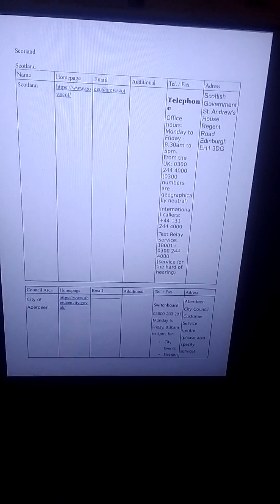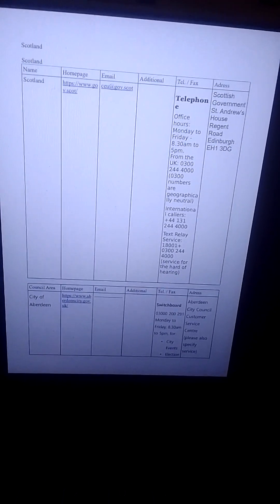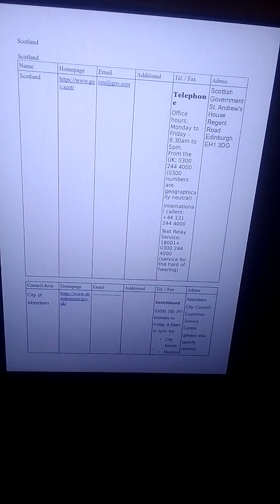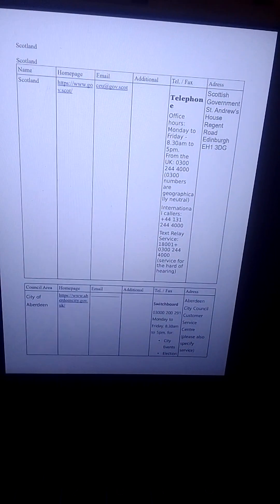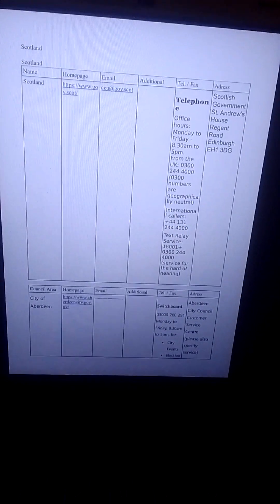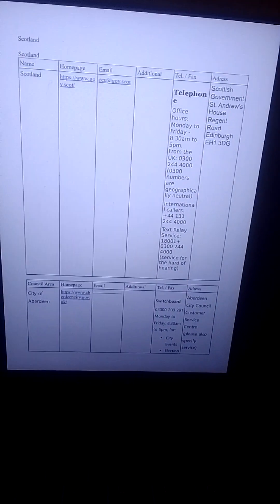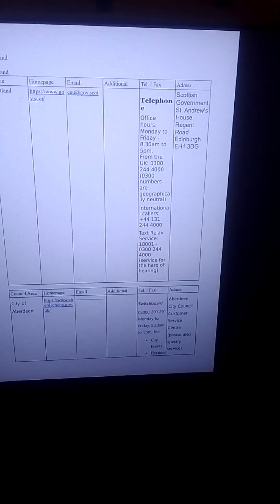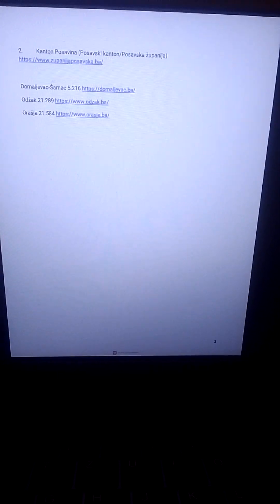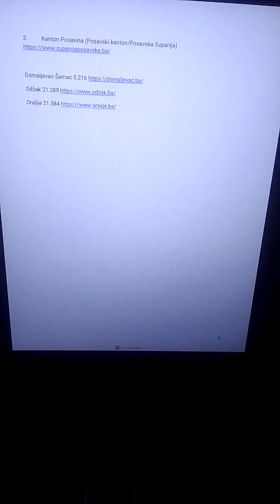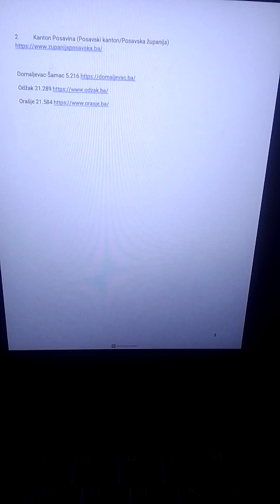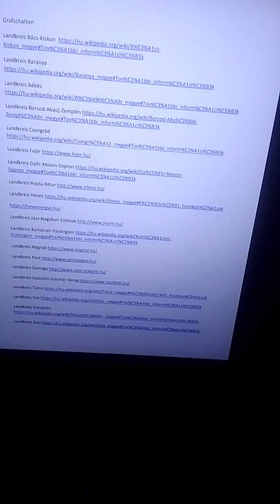And off we go for the United Kingdom. Los geht's ins Vereinigte Königreich. Let's go to Bosnia-Herzegovina. Das ist der Anfang meiner Liste für Bosnia-Herzegovina. Jetzt sind wir in Ungarn. That's the list for Hungary.